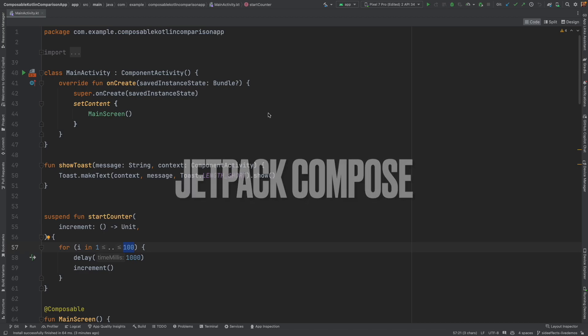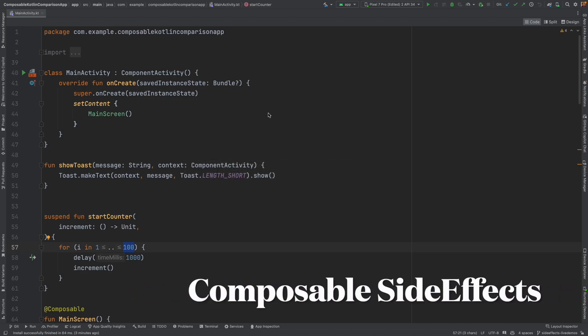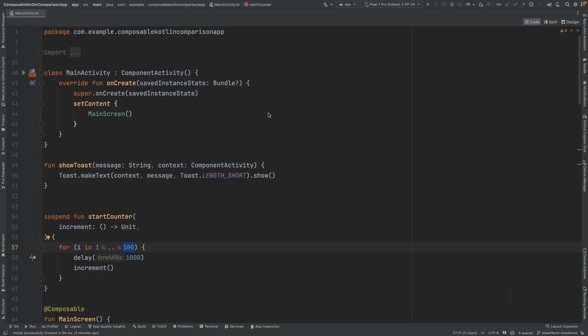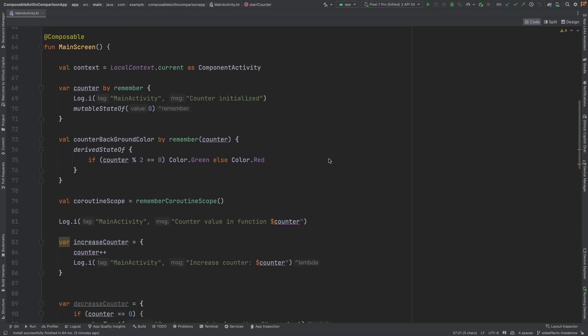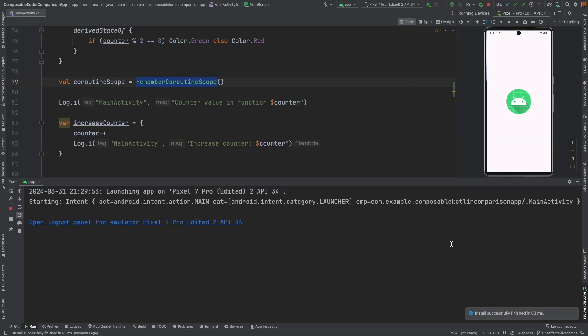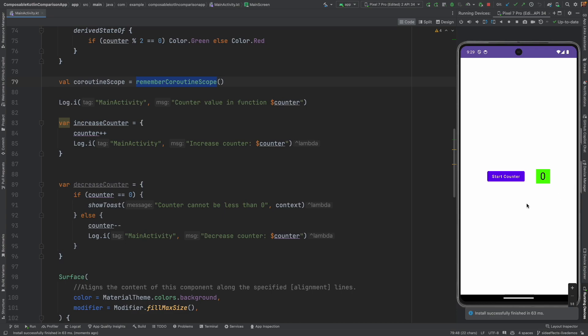We will continue to explore the side effects as part of the ongoing series. In the previous video, we explored the usage of Remember Coroutine Scope. We understood that it is mainly used to trigger a coroutine which is lifecycle aware of the composable. The key term here is it is lifecycle aware and it is explicitly getting triggered by click of a button.